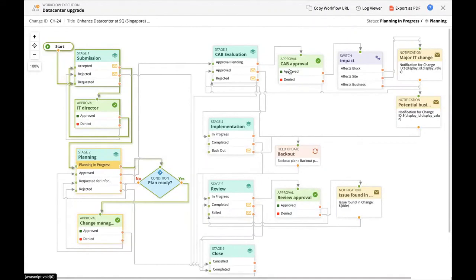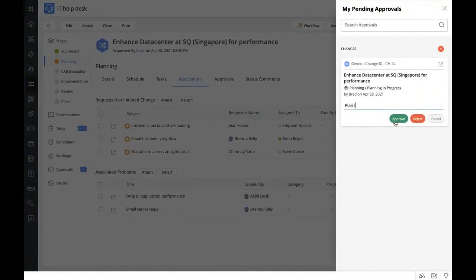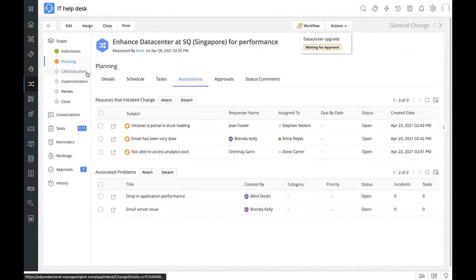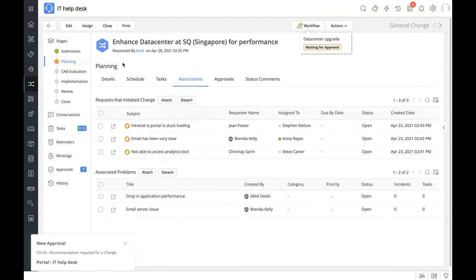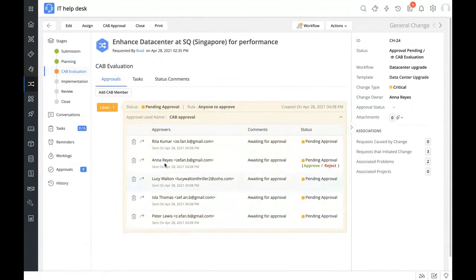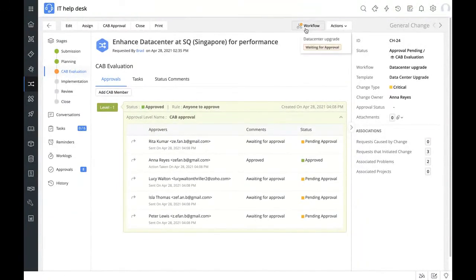Let's give the approval and see where the change goes. Heading to our approval panel, we already have an approval waiting. Let's comment 'plan looks great, let's move forward' and choose approve. Within 30 seconds it will update itself and the workflow will move the change request to the next stage. The left-hand panel now shows the CAB evaluation stage. As mentioned, we selected CAB members for it. The change has moved into the CAB evaluation stage automatically, with CAB members listed and showing who is yet to give approval. Let's give approval directly so it's done — once approved, it's green flagged.